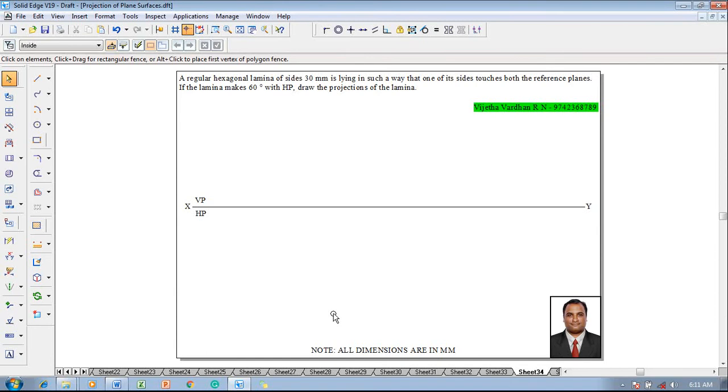Hi guys, myself Vijay Tavadha and in this video lecture session I am going to show you a solution on projection of plane surfaces.